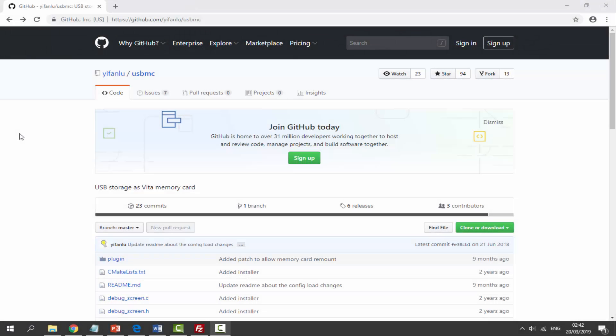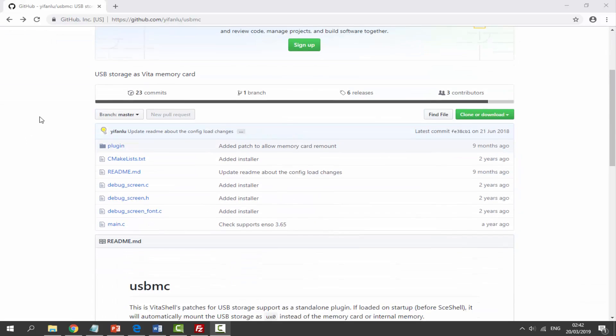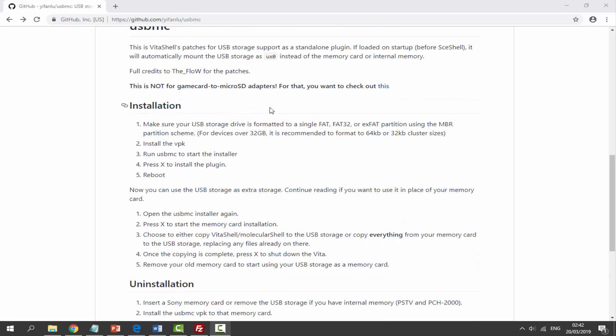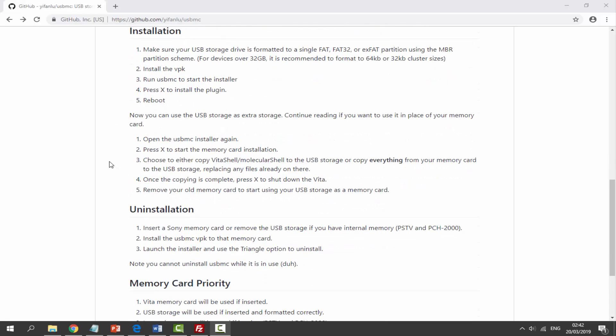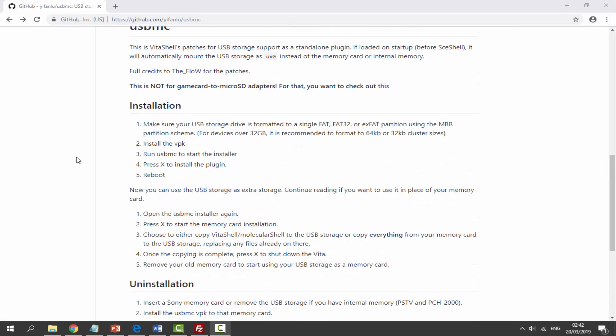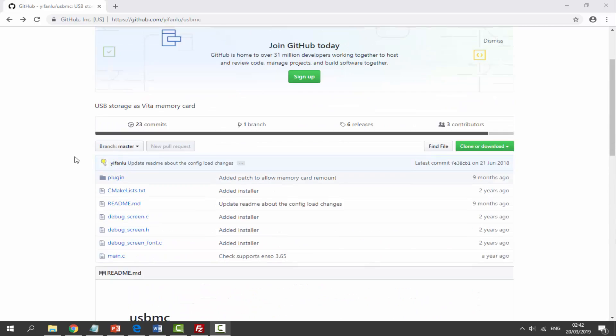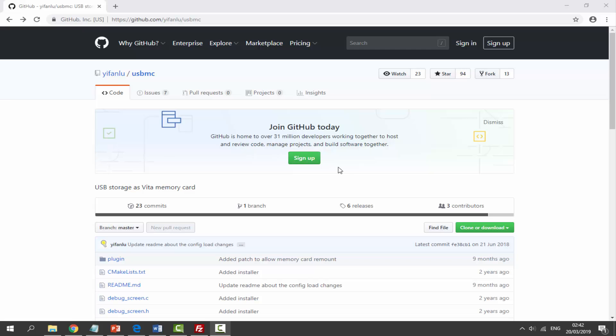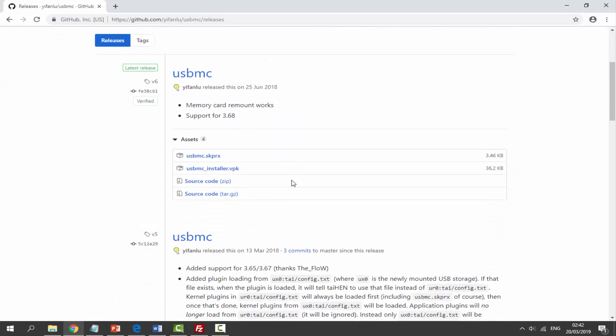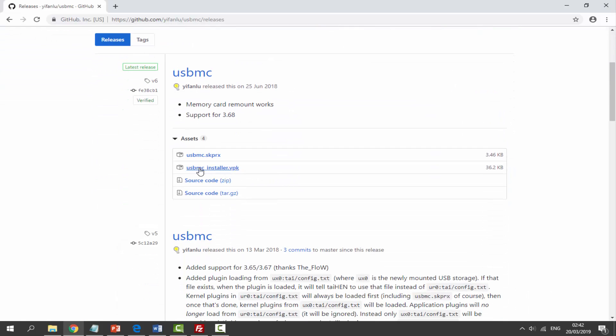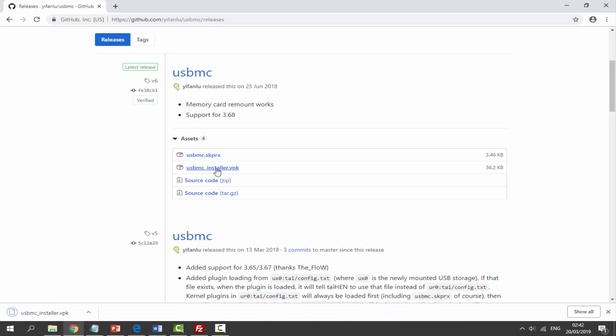Okay guys, so once you're on your computer, there will be a link to the GitHub to the USB MC in the description of this video. All you guys want to do is scroll down on this page and you can read a bit about the installation and uninstallation. I will be guiding you guys through this anyway. Basically just make sure your USB drive is connected to your PC. We're going to go up and just click on releases right here. We just want to scroll down and just click on the USB MC installer.vpk. This is just going to download the VPK file to our PC's downloads folder.